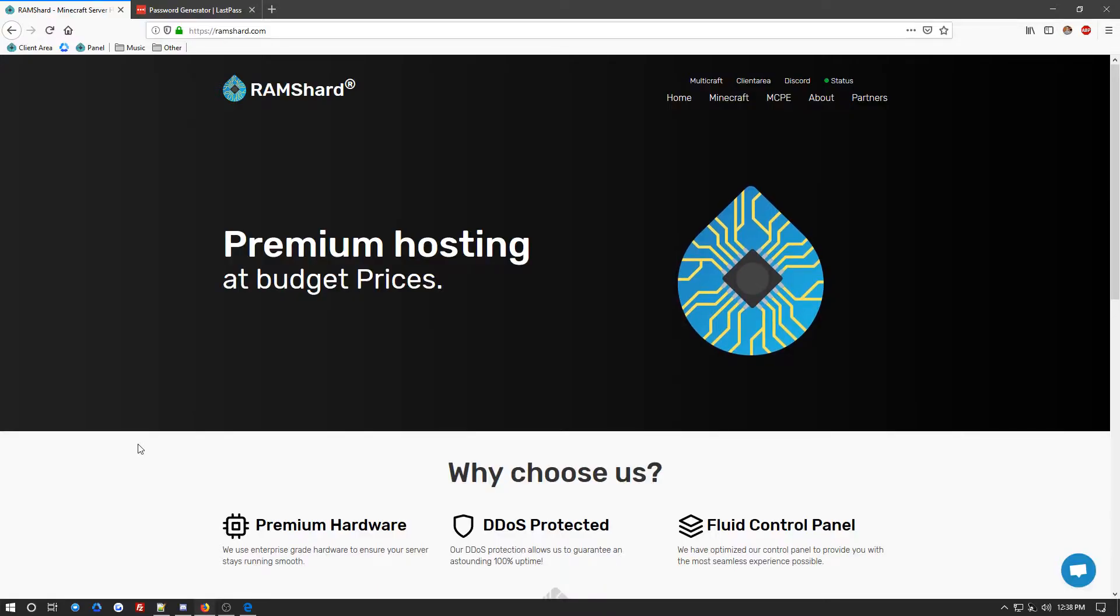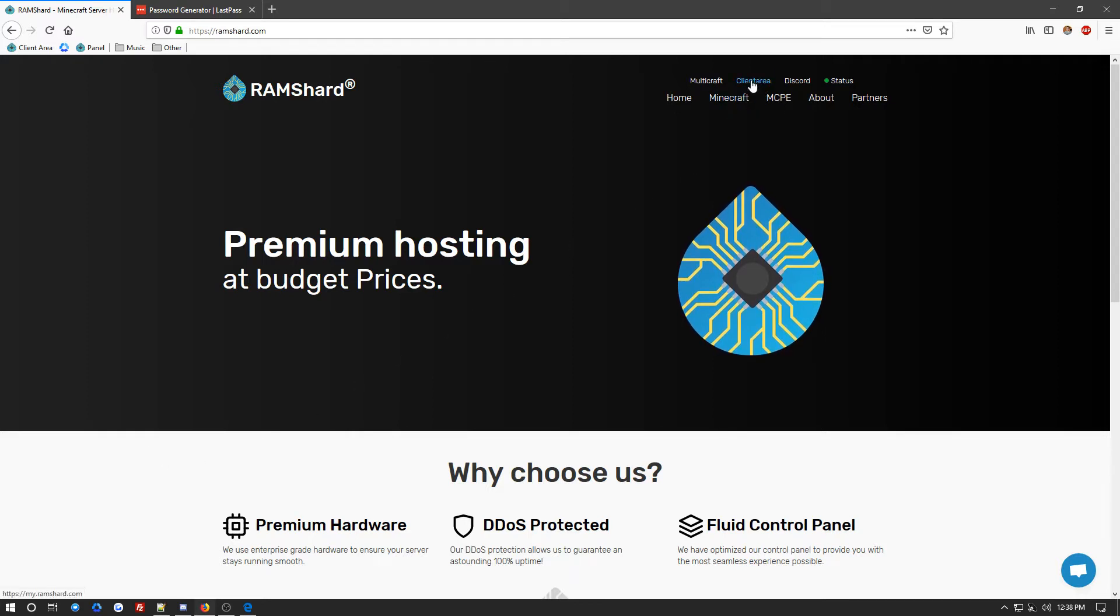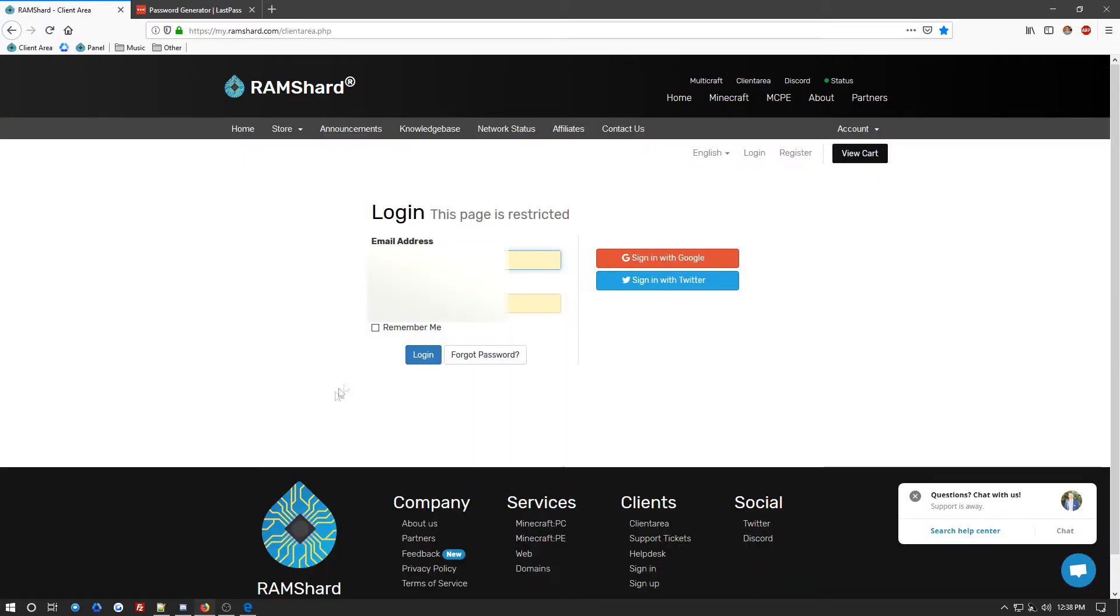Now, this process is fairly simple, and the first thing you will want to do is log into your client area. So you want to go ahead and click on this button up here to get to your client area and input your information and log in if you have not already been logged in.